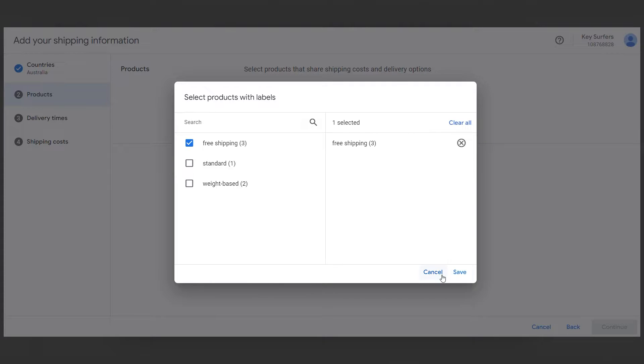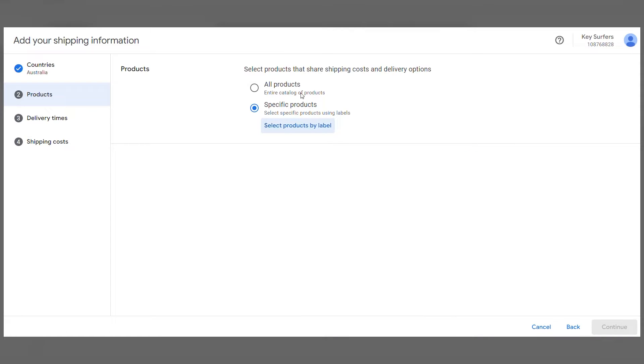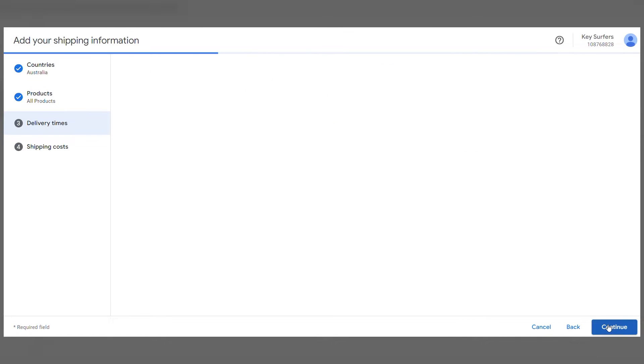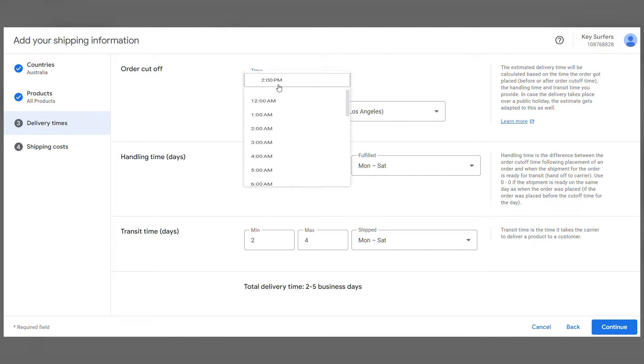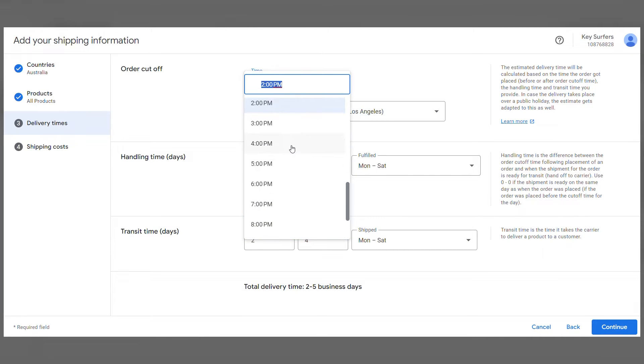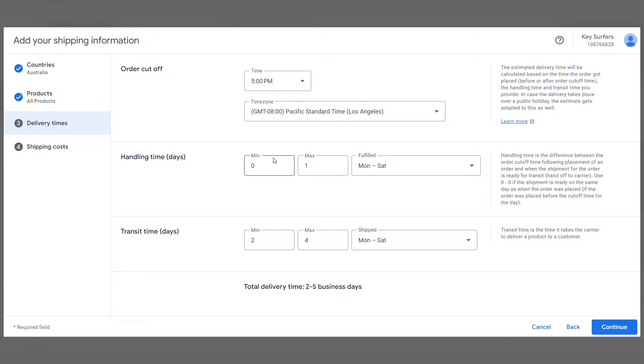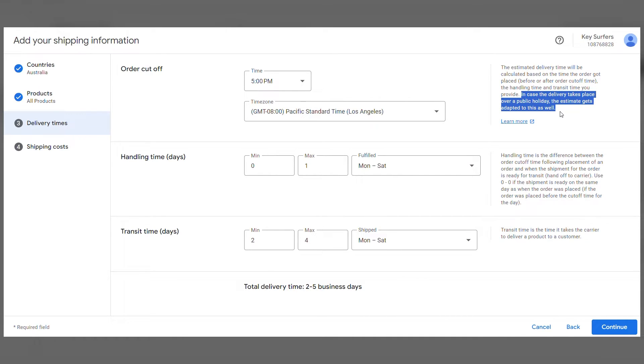But for now, let's go with all products. Click Continue. Here first, determine what time an order can be placed. In the case of weekends or public holidays, for example, these days will be adapted.